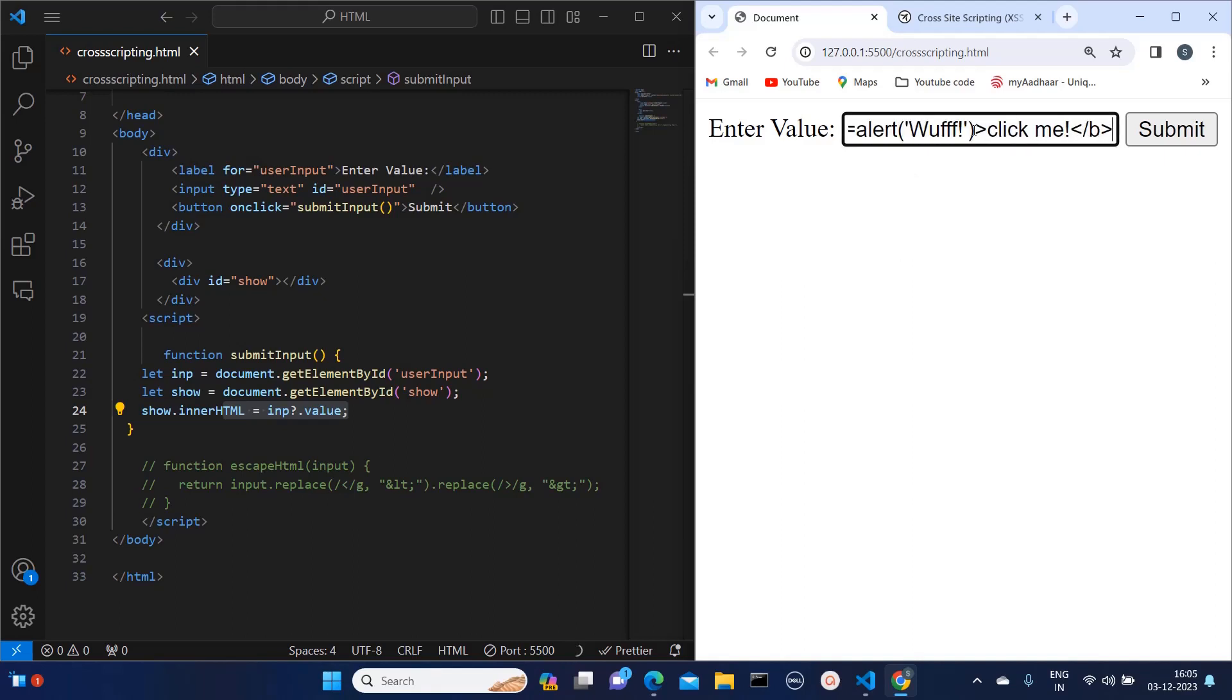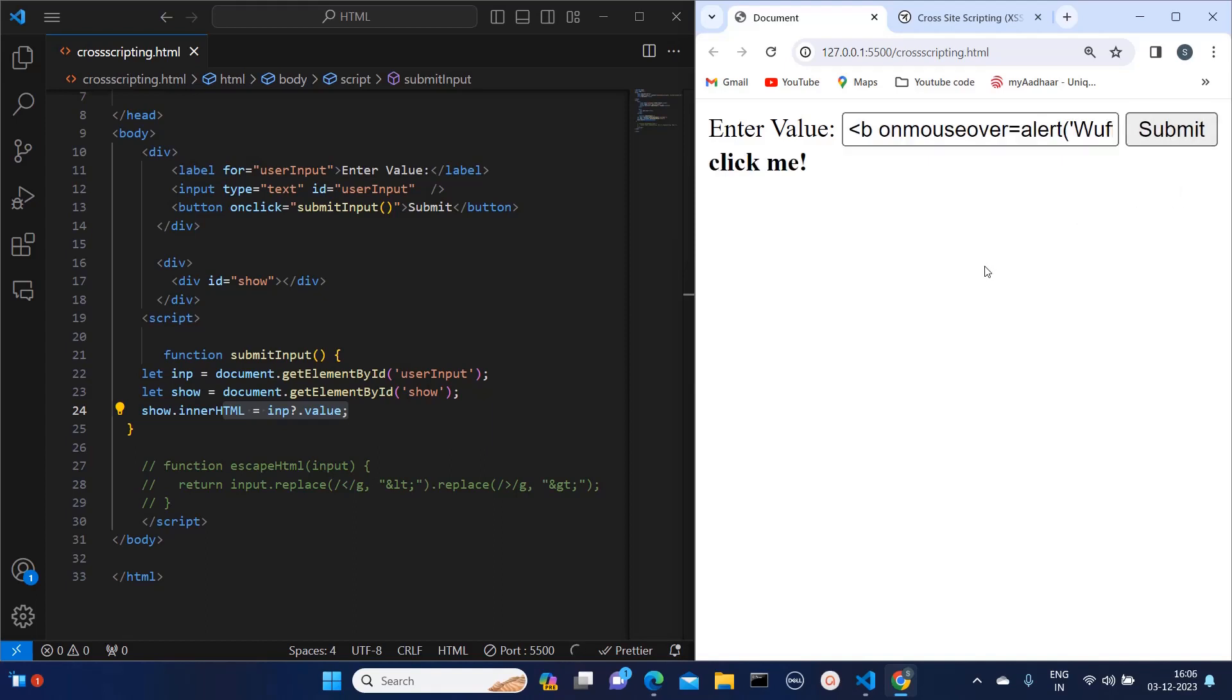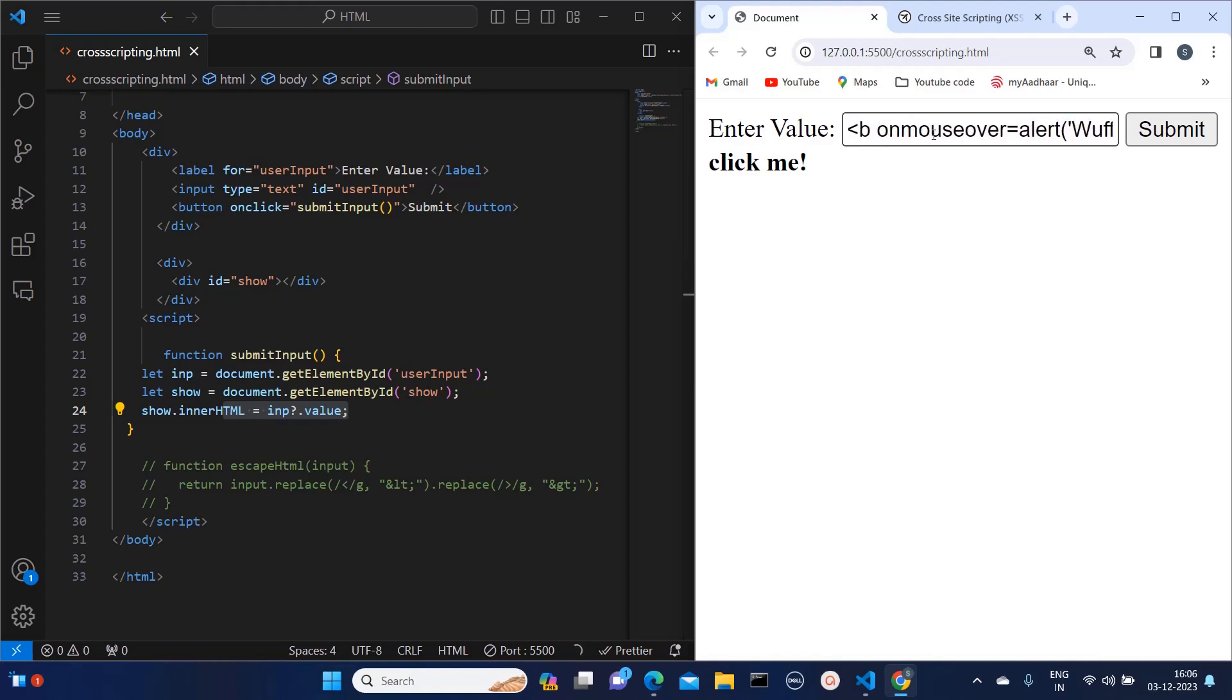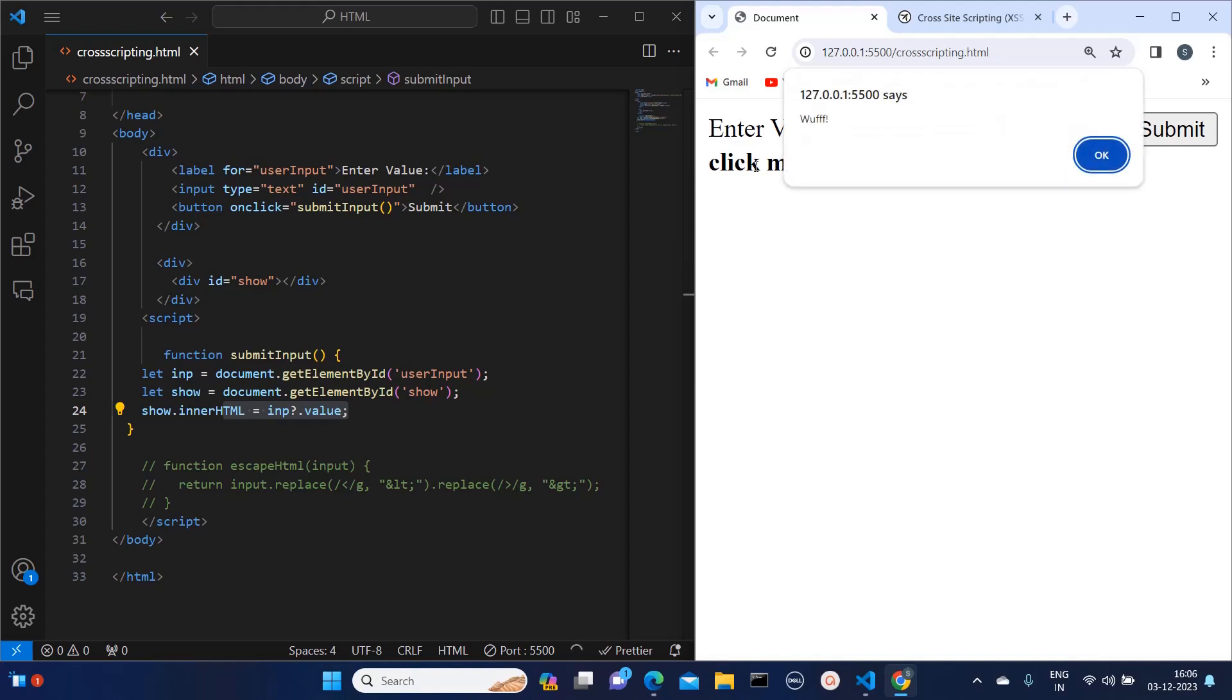Ideally this should be treated as text, but since we are not performing any action or sanitizing this HTML, it will get treated as HTML. So if you see now, if I click on submit, this script is executed as it is. It says 'on mouse over' it is alerting some stuff. This script can be anything. If I hover over it now you can see it's getting executed.